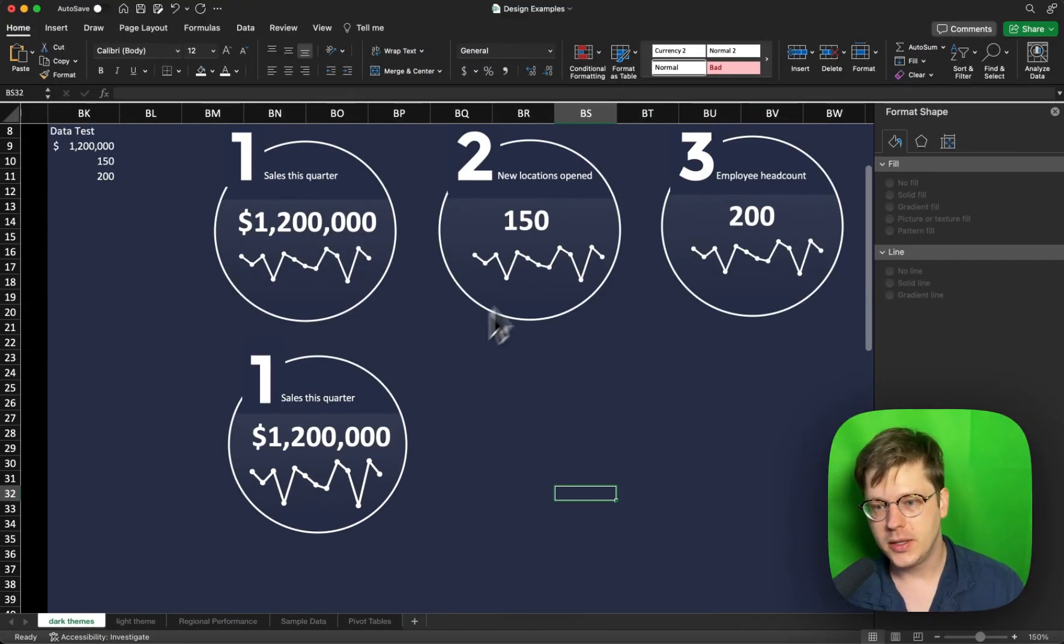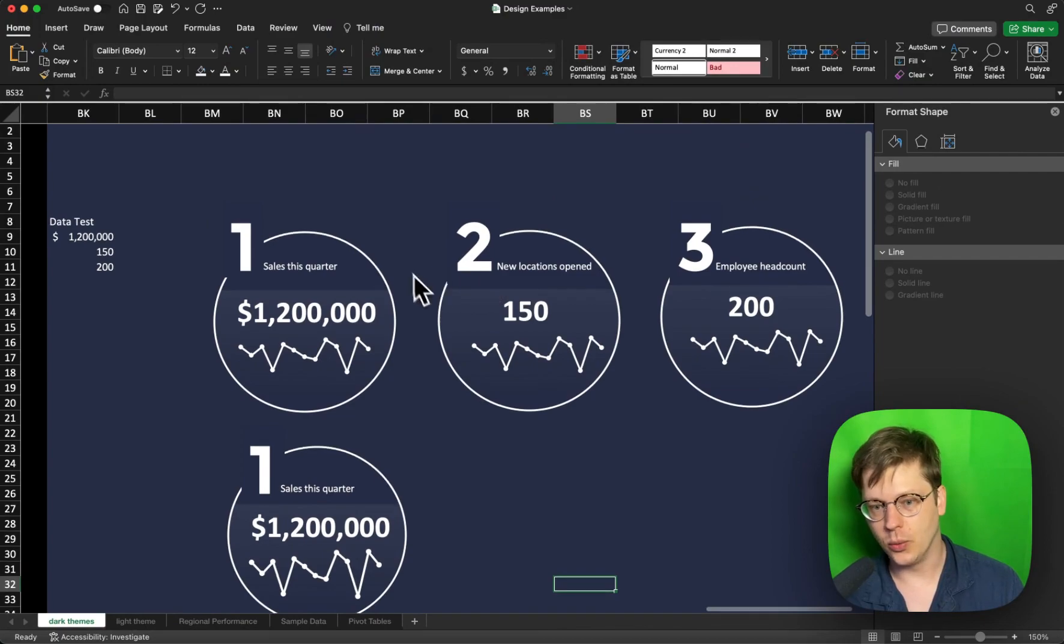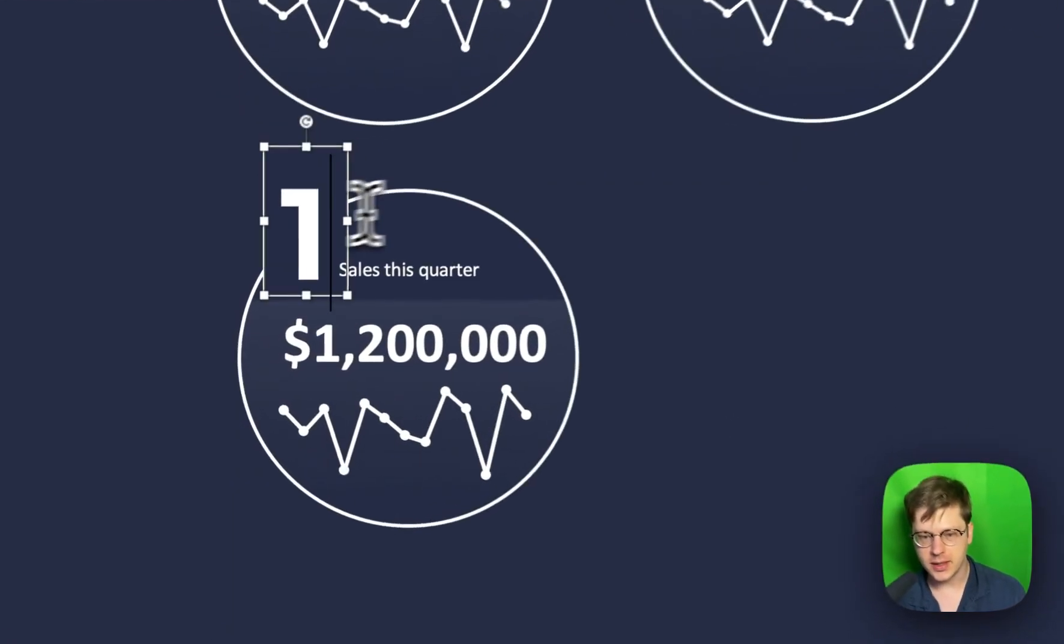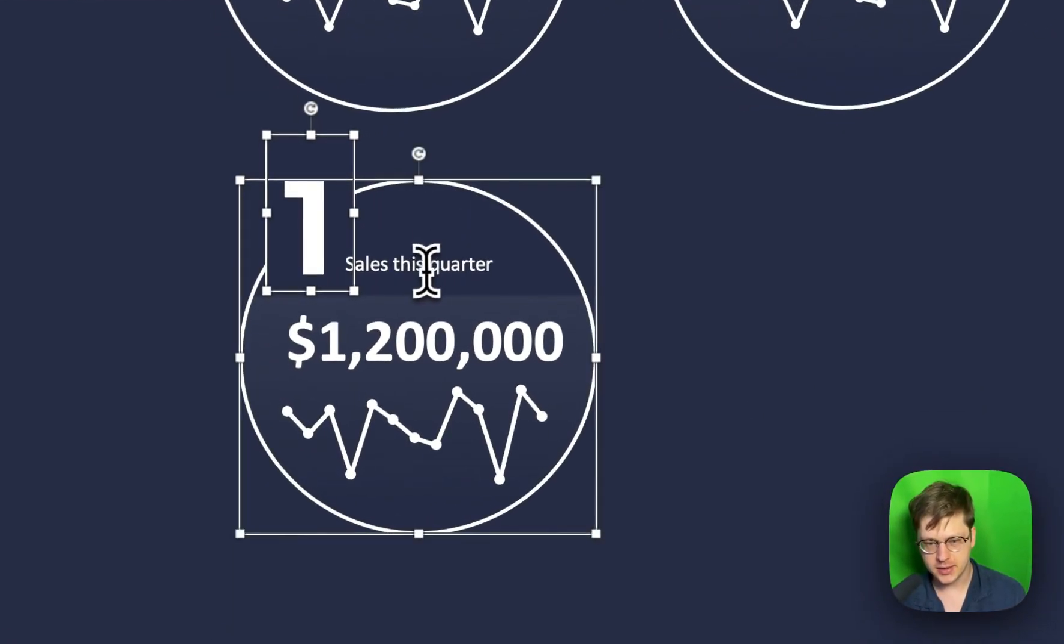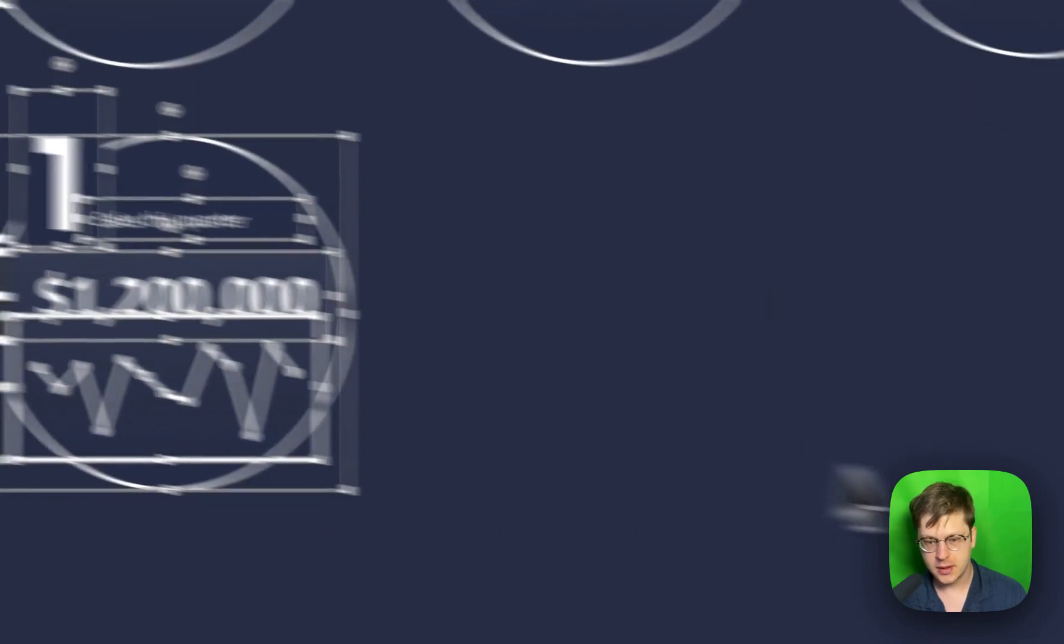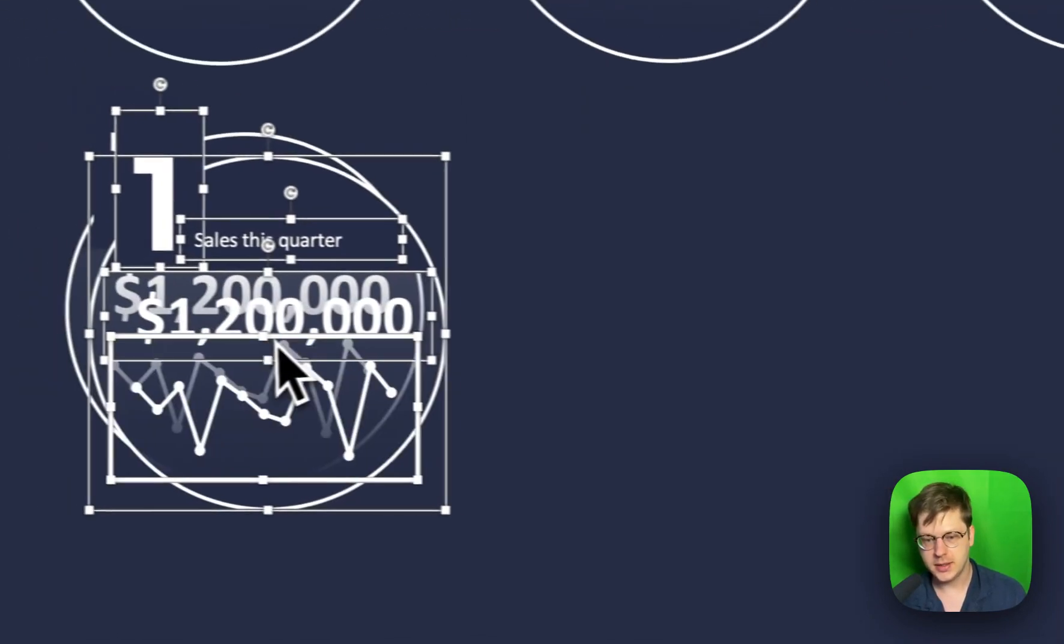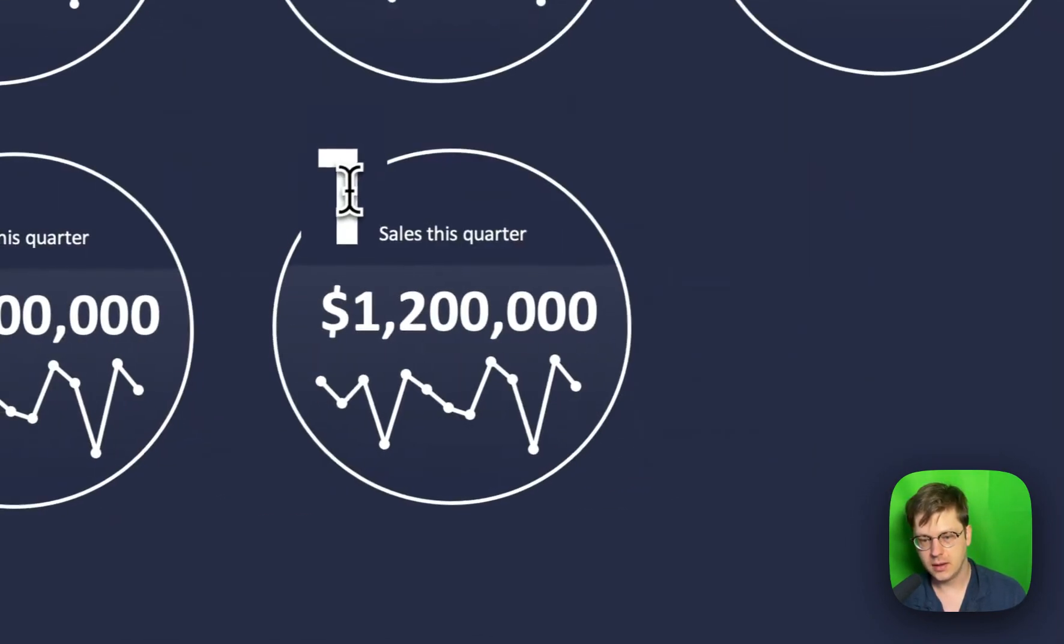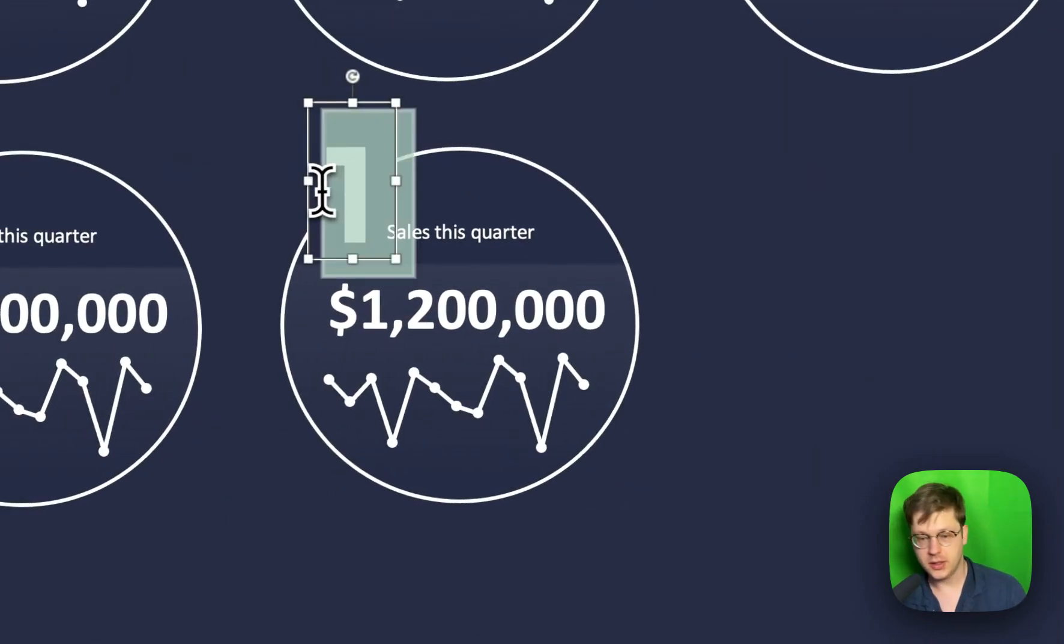And then all we're going to do to create this kind of 1, 2, 3 type thing we have here, is select these. Select all of our elements, copy and paste it, drag it over, and just adjust all our text.